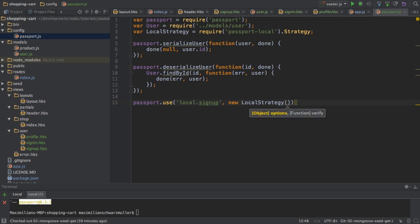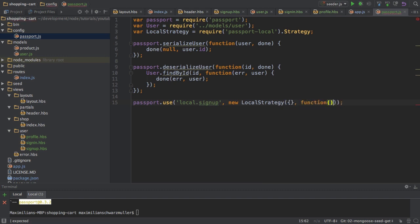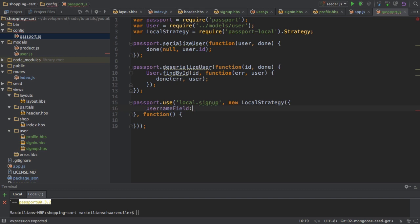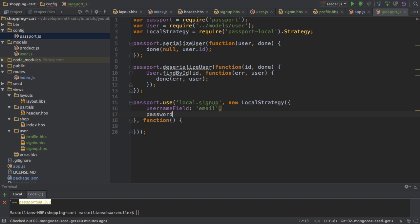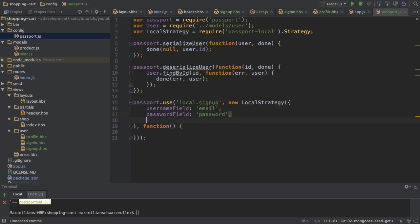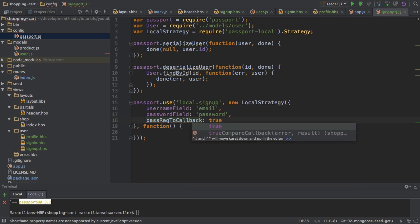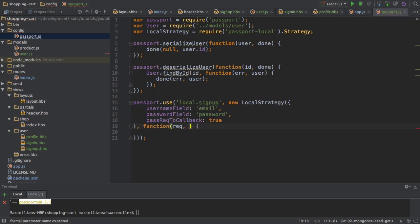I will create a new local strategy for that. This constructor takes two arguments: the first is some configuration in the form of a JavaScript object, and the second will be a callback. For the configuration, I want to tell the local passport package that my usernameField — a key this package expects — is email in my case. This could be username if you were using that, but I'm using email. My passwordField is password. I also want to pass the request to the callback, so passReqToCallback: true, which means in my callback I first get the request.